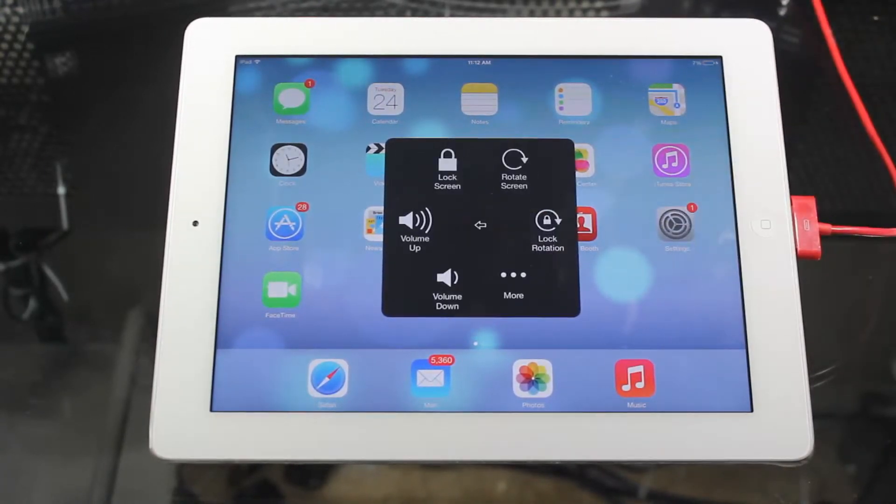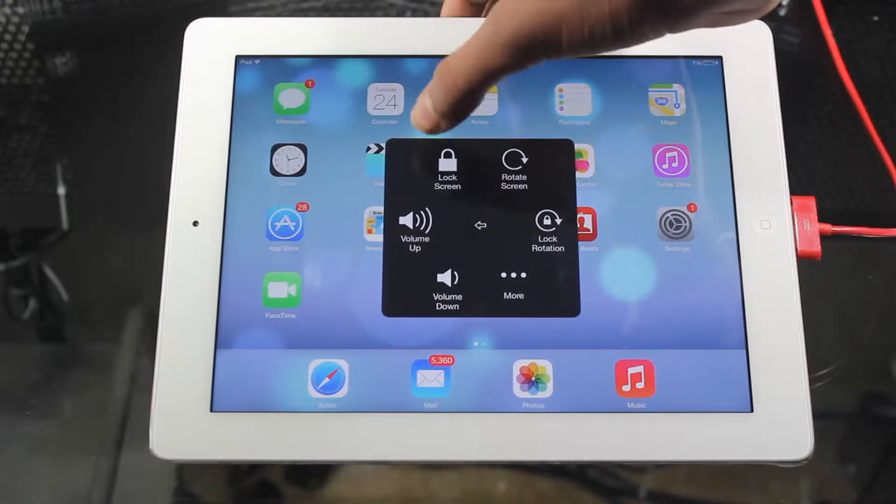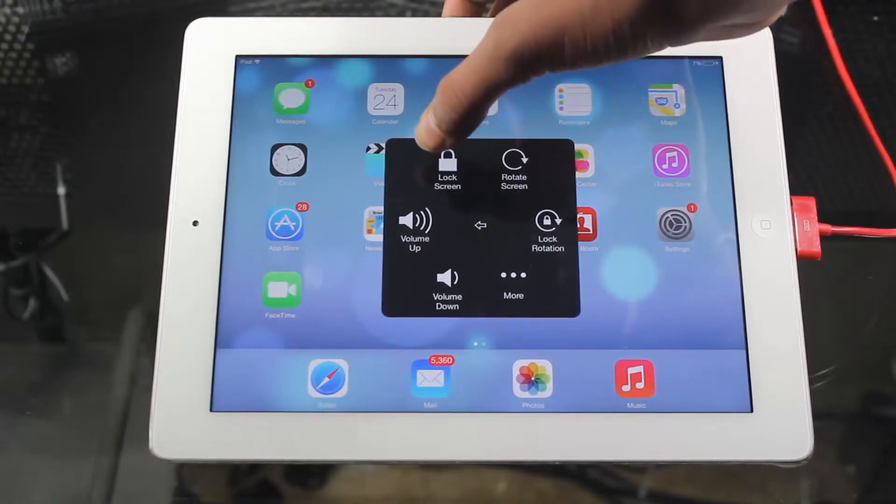We'll go to device and here you'll see your lock screen button right there. You just tap it once and your screen's off. So there you go guys.